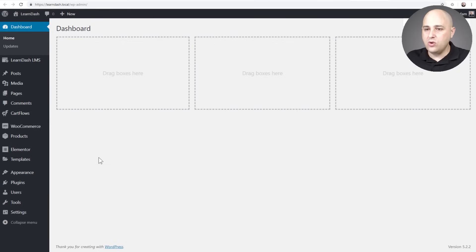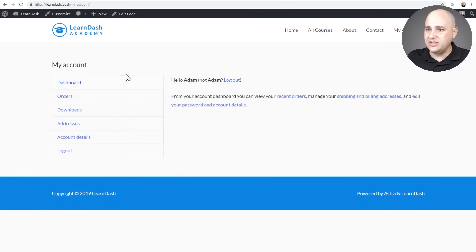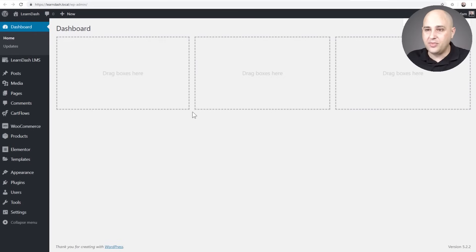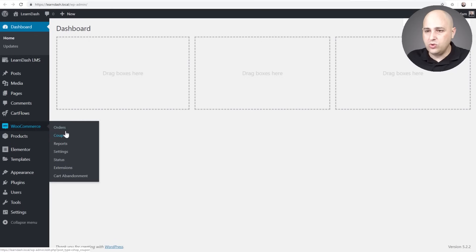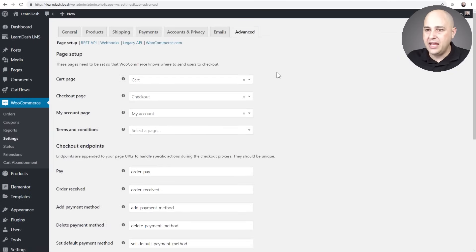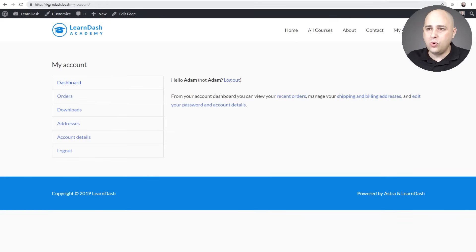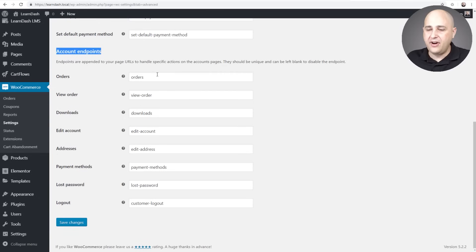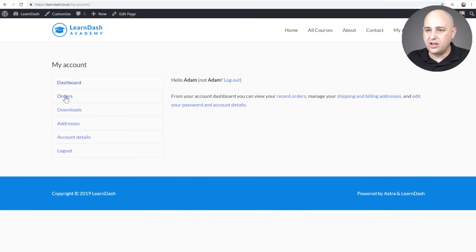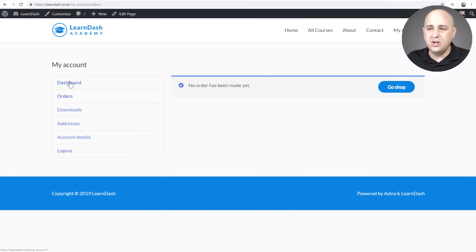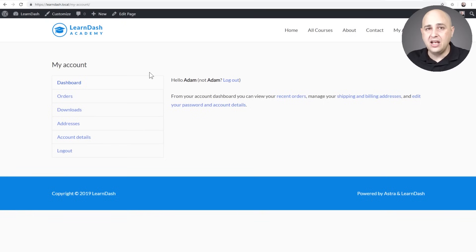First let's log into our WordPress site. We need to find out a little bit of information about what are called endpoints. When your customer clicks on Dashboard, Orders, or Downloads, those are called endpoints. Go to WooCommerce > Settings > Advanced tab, scroll down and it says Account Endpoints. The URL is your domain slash 'my-account', and when you click on Orders it adds 'orders' to the end. We just need to be aware of those endpoints when building links.